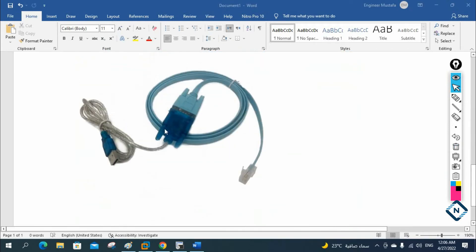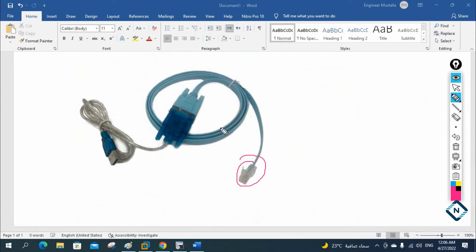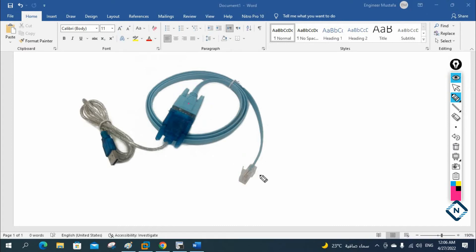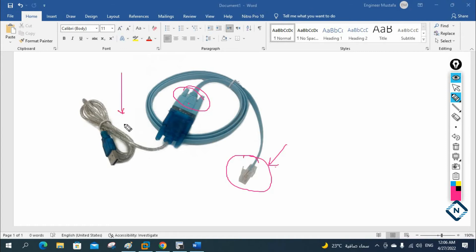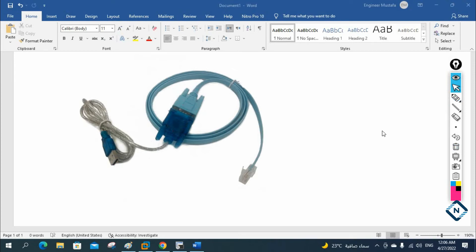This is the old console cable. Nowadays there is a USB port on both sides, but some old models are still being used in organizations and we need this cable. One side will be RJ45 — you connect that to the router — and the other side is DB9 for the serial port of your laptop. But nowadays new laptop models don't come with a DB9 serial port, so we use a USB to serial port converter, install the driver, and connect to access the router or ASA firewall.